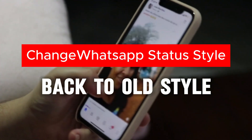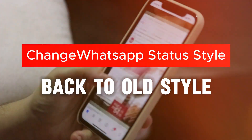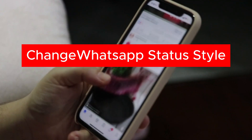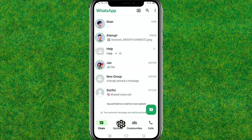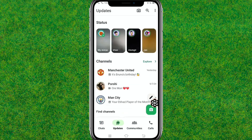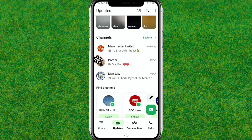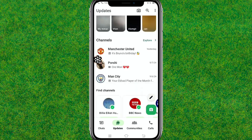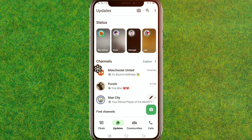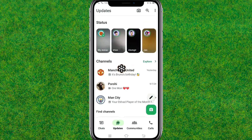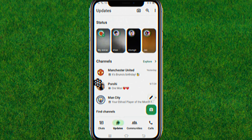Hi guys, welcome back. In this video I am going to show how you can change WhatsApp status from the new style back to the old status style. When you go to the status here, you can see I am getting this vertical status bar style.